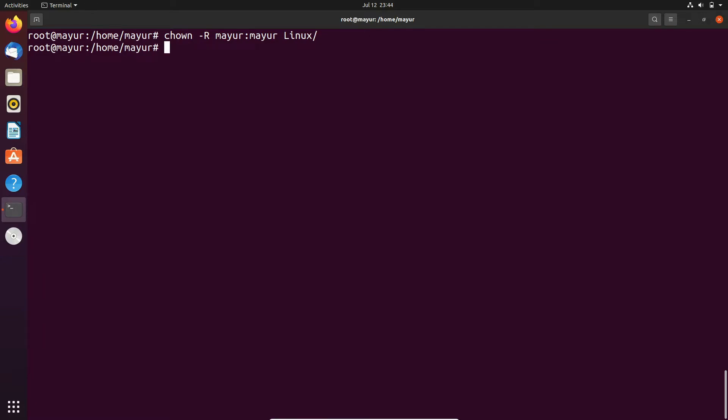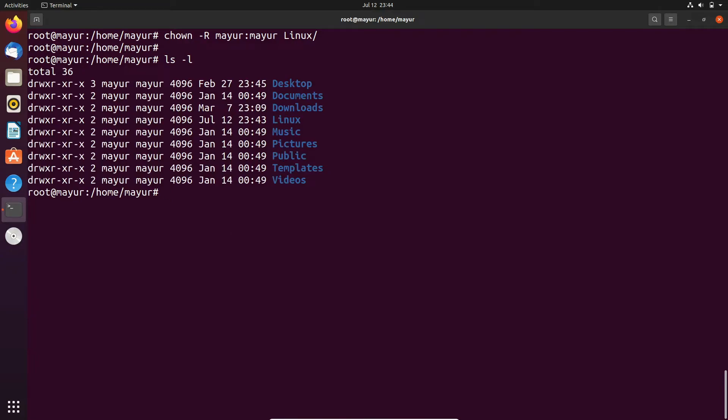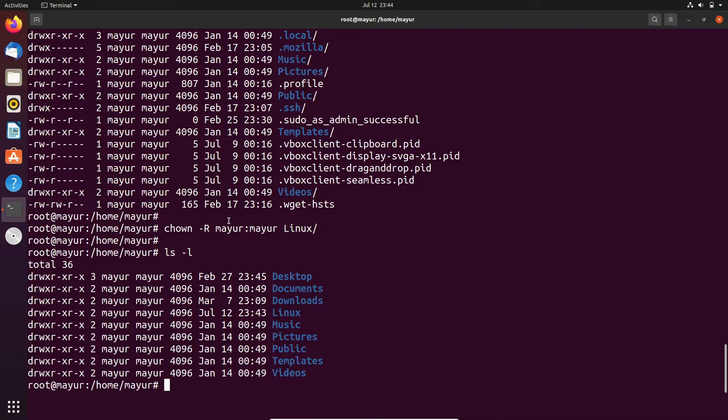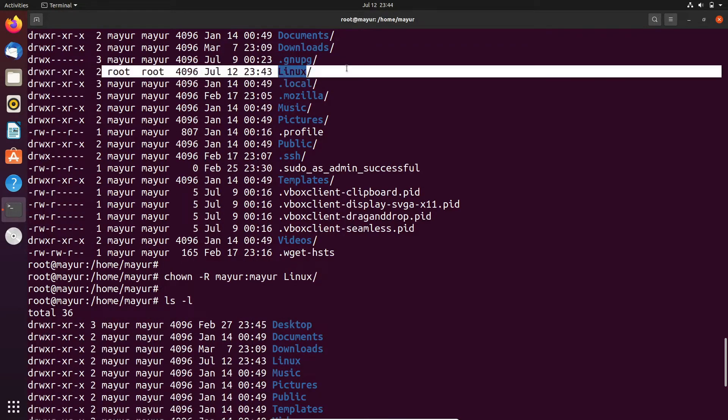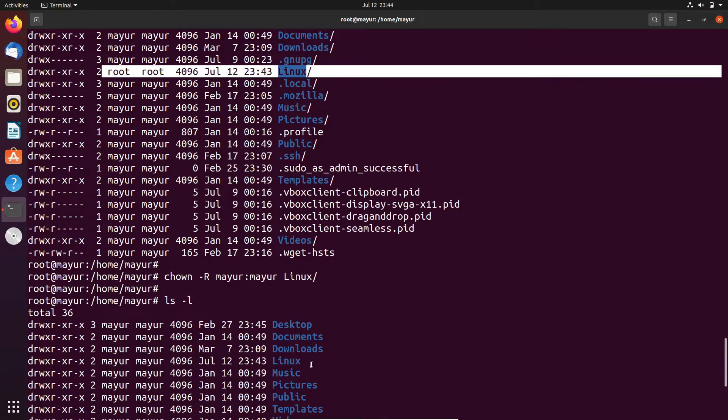Let's check the permissions now. Ownership is changed now. Previously it was root, as you can see in the output, and currently it is mayur.